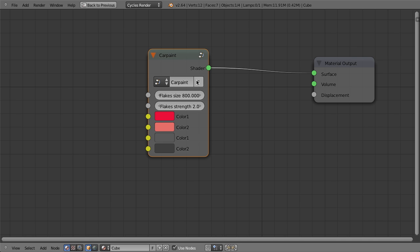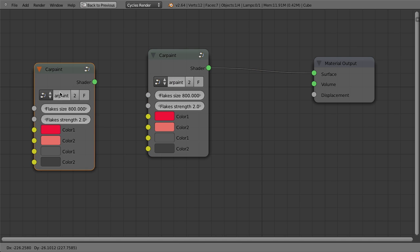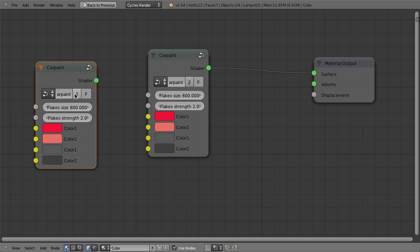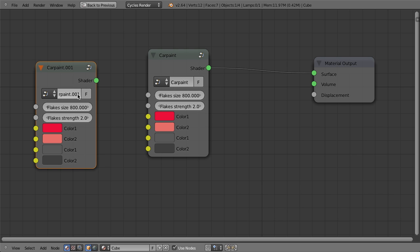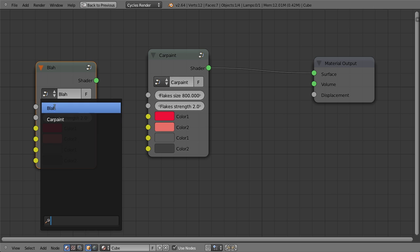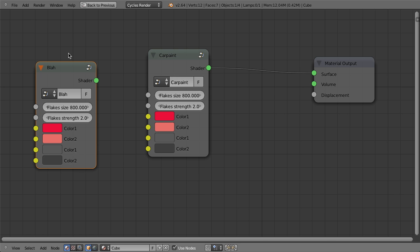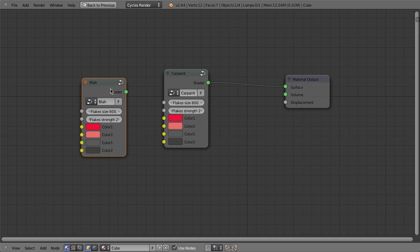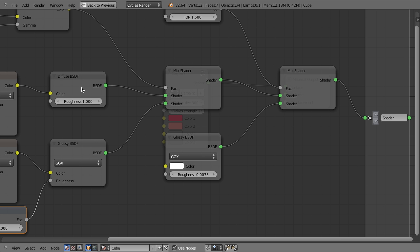So if I just, let's duplicate this and now I will click the two on here. So it'll make that a single user copy, which is actually duplicating it. And then we'll just call this, you know, blah. And now if I click this down, you'll notice I have two different data blocks that I can use: car paint and blah.